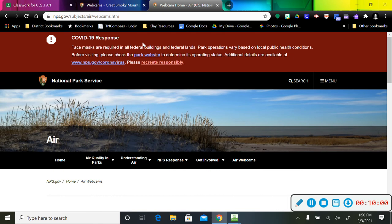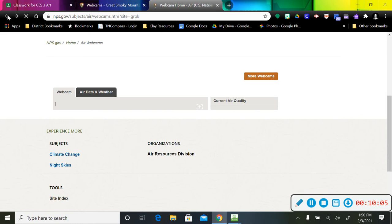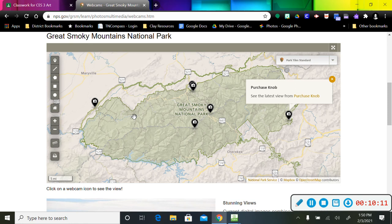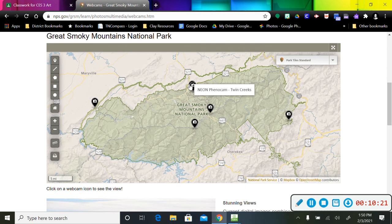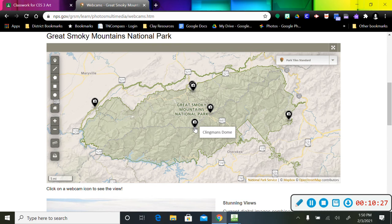I'm going to get out of this here. So I'm going to go up here to my back arrow and back click. I got to close this page out. So there we go. So that's the one I just visited. I could click on any of these. Clingman's Dome, Twin Creeks, Look Rock, Newfound Gap.